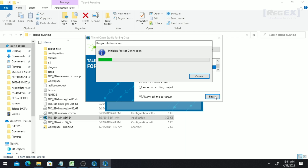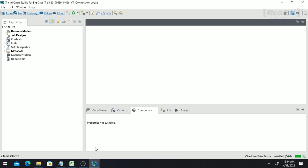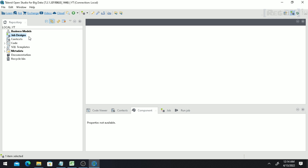It will initialize a new project for you with a new location, and then you can start reading the CSV file inside Talend Open Studio. Once your project is created, go to Job Design, right-click, and click on 'Create Job'.